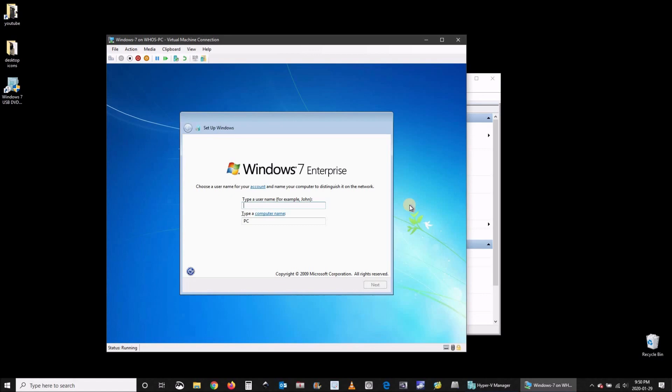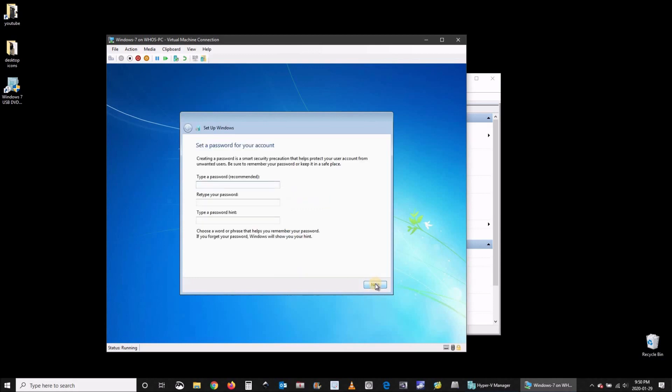The first login it will ask you to provide a username. Type whatever you want. Here I'm typing Hyper-V user. And it will name the PC automatically as you see Hyper-V user PC. Once you've done click on next. And here type any password you want. It's better of course to choose a strong password. Type the password hint. And then click on next.